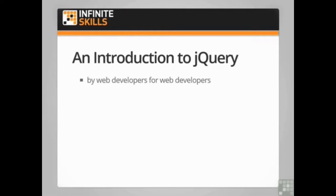The course has been created by a web developer with more than 15 years experience in the industry. It'll help if you have some knowledge of HTML, CSS and JavaScript programming but the course covers many of the basics.